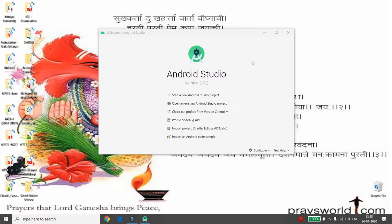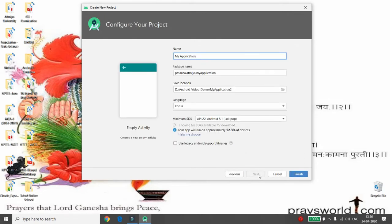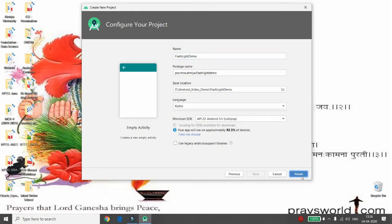Hello everyone, welcome to my channel. Today I will demonstrate how to develop an Android app to turn the flashlight on or off. Let's start by creating a new Android Studio project. Click on 'Start new Android Studio project', choose the Empty Activity, provide the application name — I'm using 'Flashlight Demo' — choose your preferred language, then click Finish.